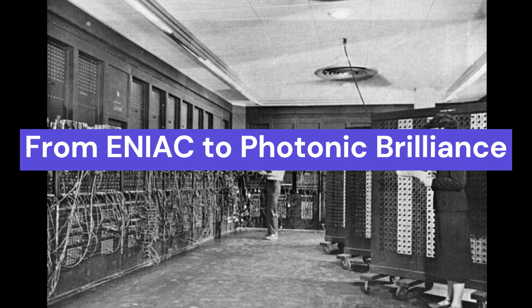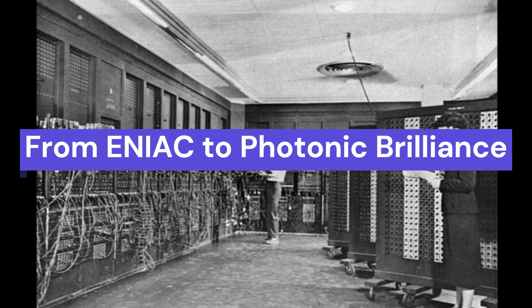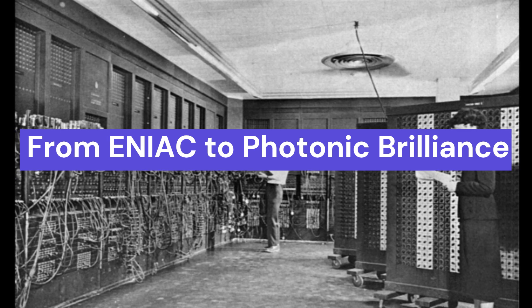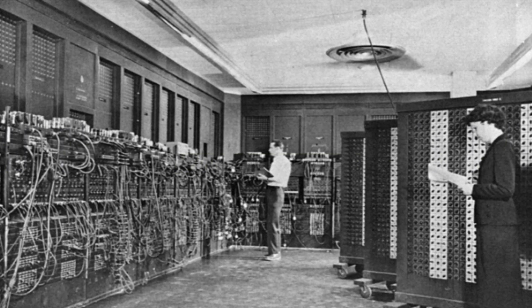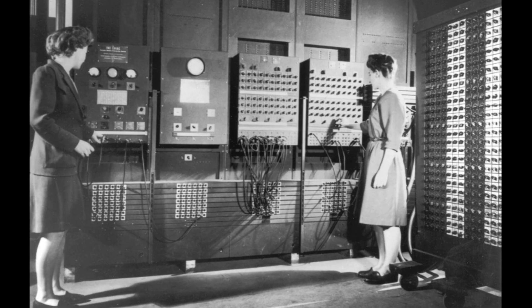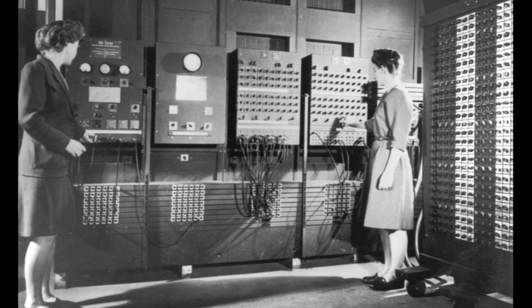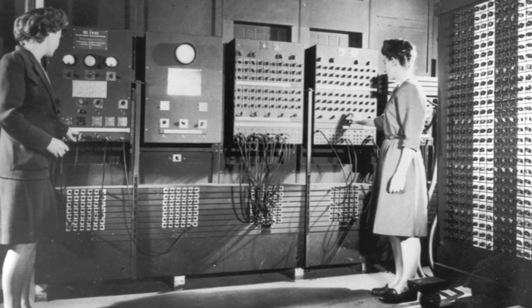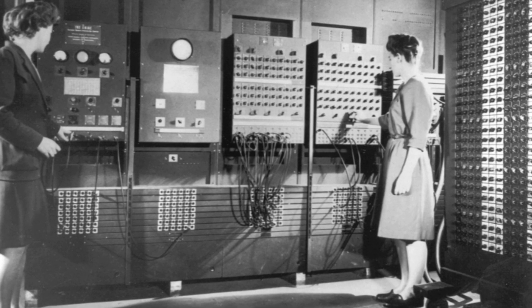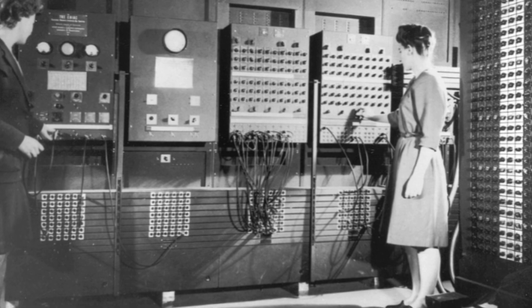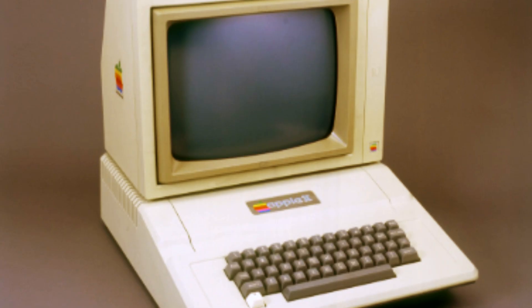There's a poetic twist to all of this. The University of Pennsylvania is where ENIAC, the world's first electronic computer, was born back in the 1940s. It was the size of a room and consumed massive amounts of electricity.